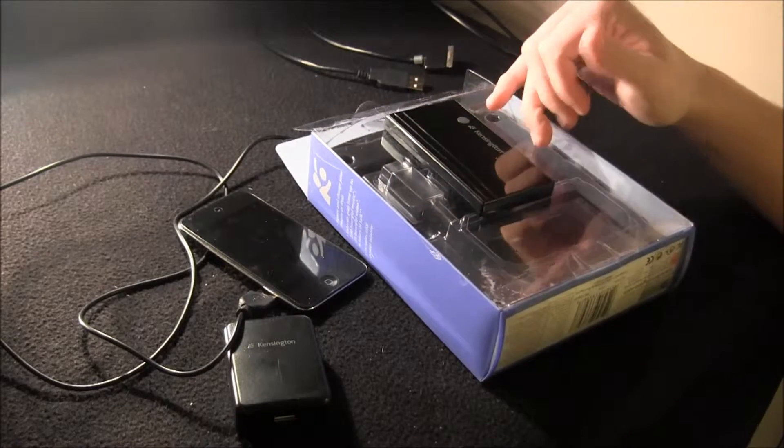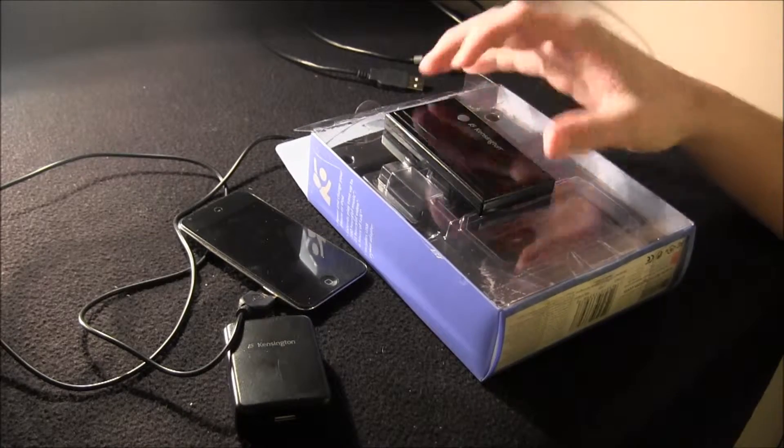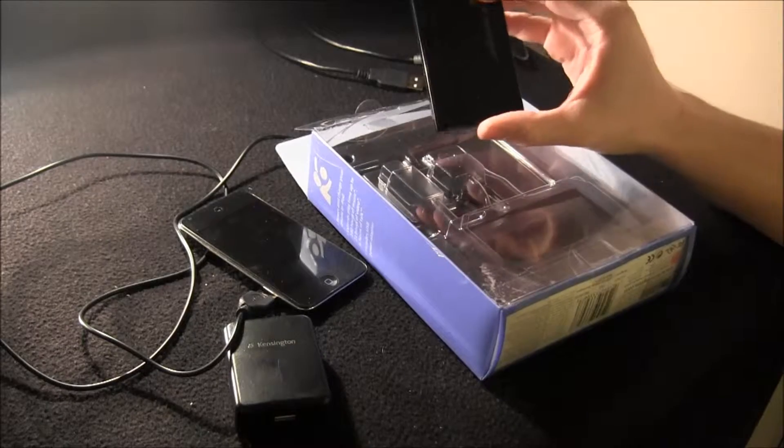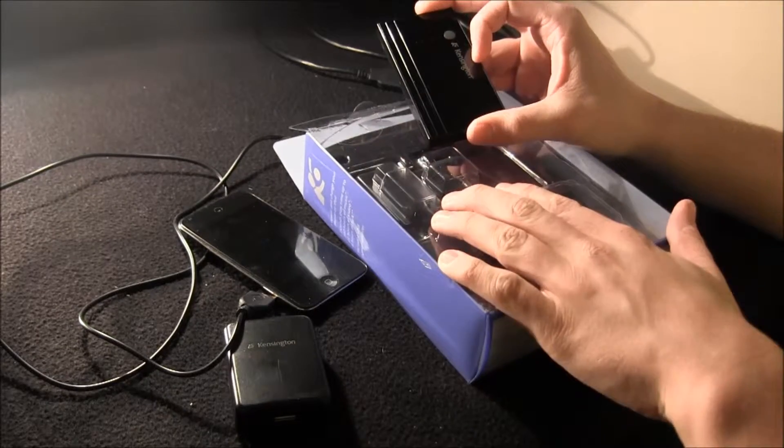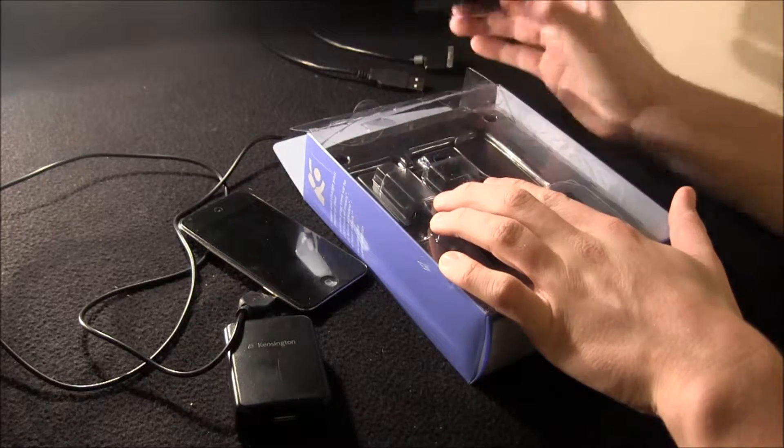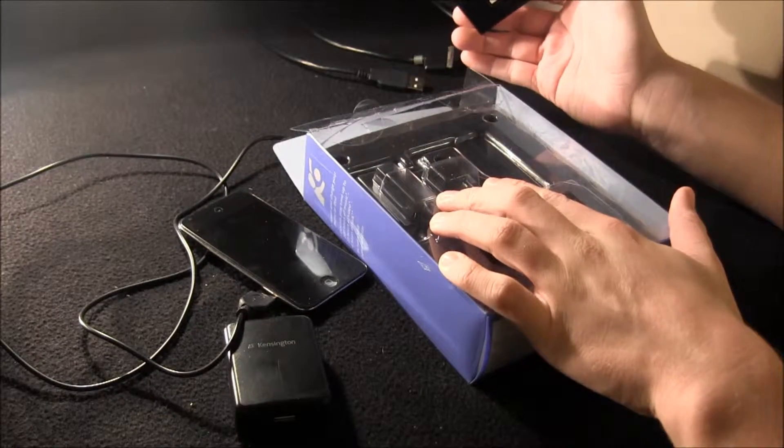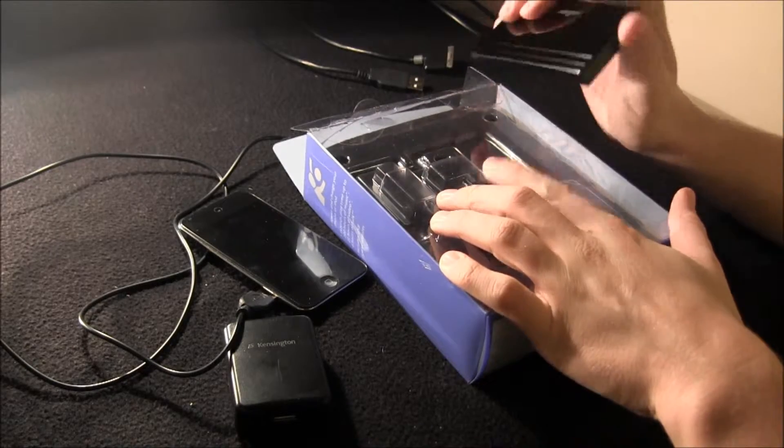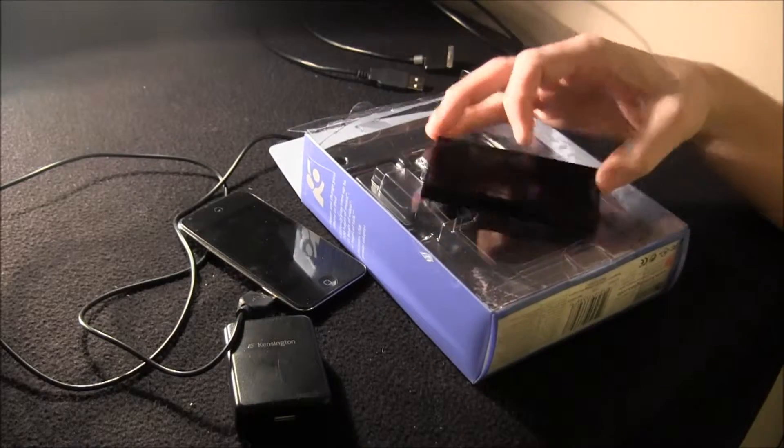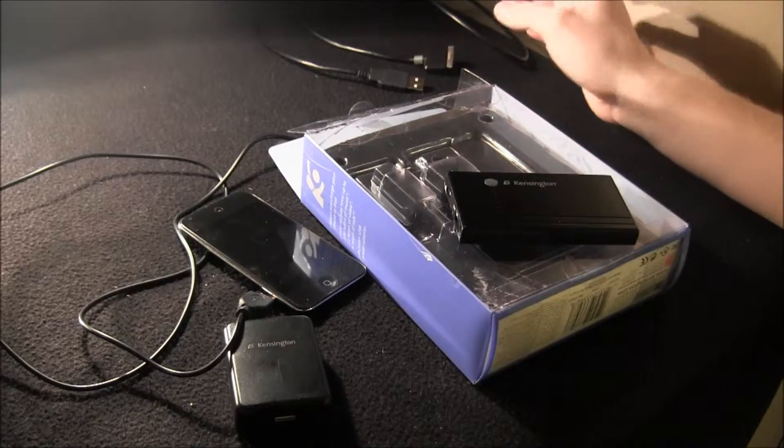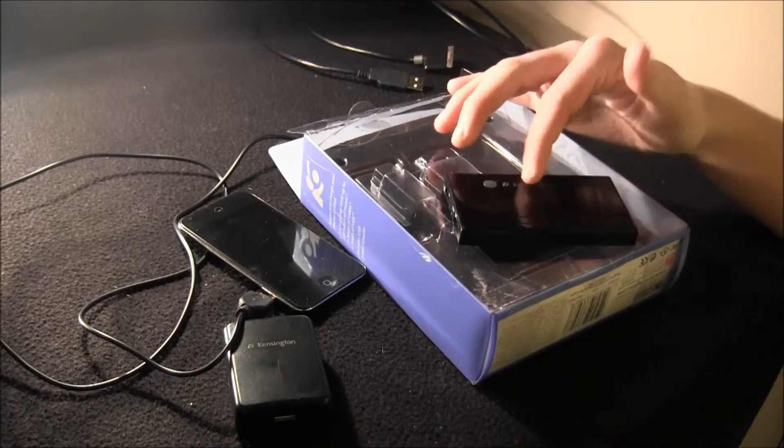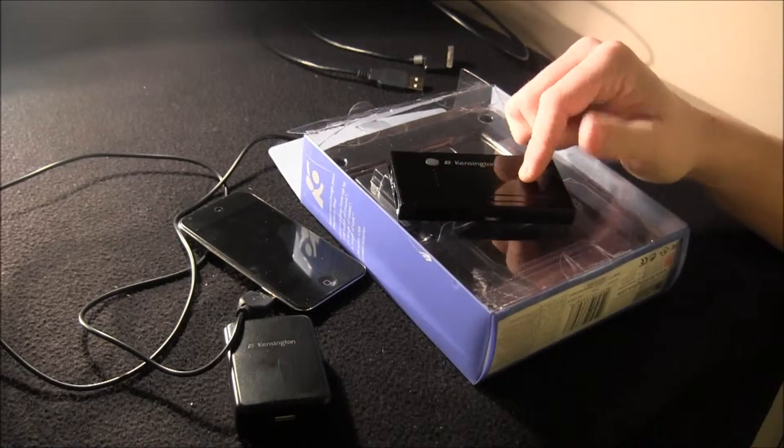But I actually have two of these, so you can get the battery that comes with the iPod cable and plug-in so you can have another charger to plug it in, or you can get just the battery without the iPod plug-in, but it still comes with the charger for the battery, obviously, so you can charge that.